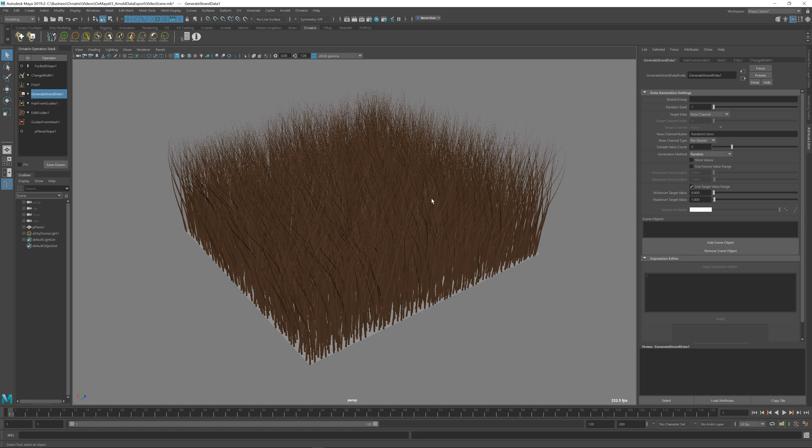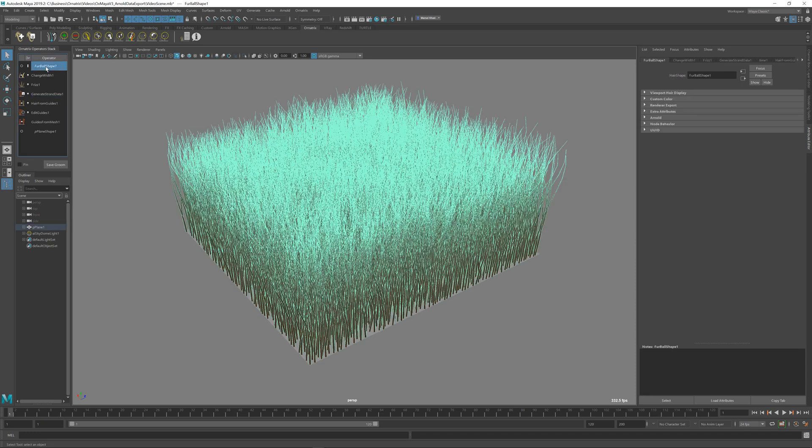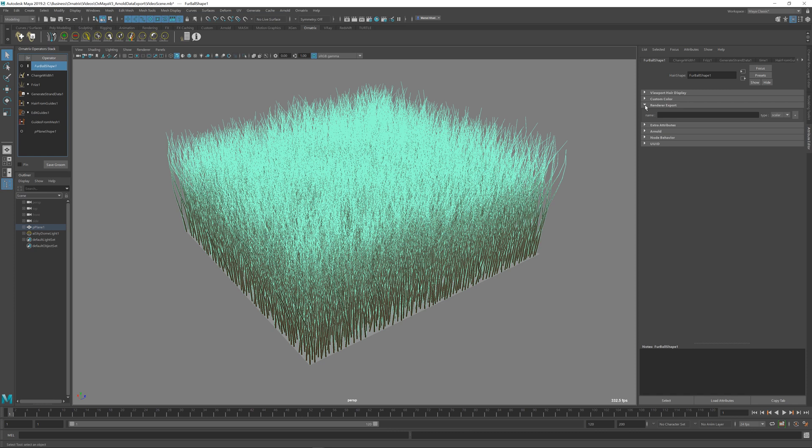With these channels generated, I'm going to select the top furball shape over here and I'm going to expand the render export group. In here I'm going to specify the name of the channel that I want to export. I'm going to export all those three channels as a single one. I'm just going to name it random color, but this can be any name that you want. You just have to remember what you named here.